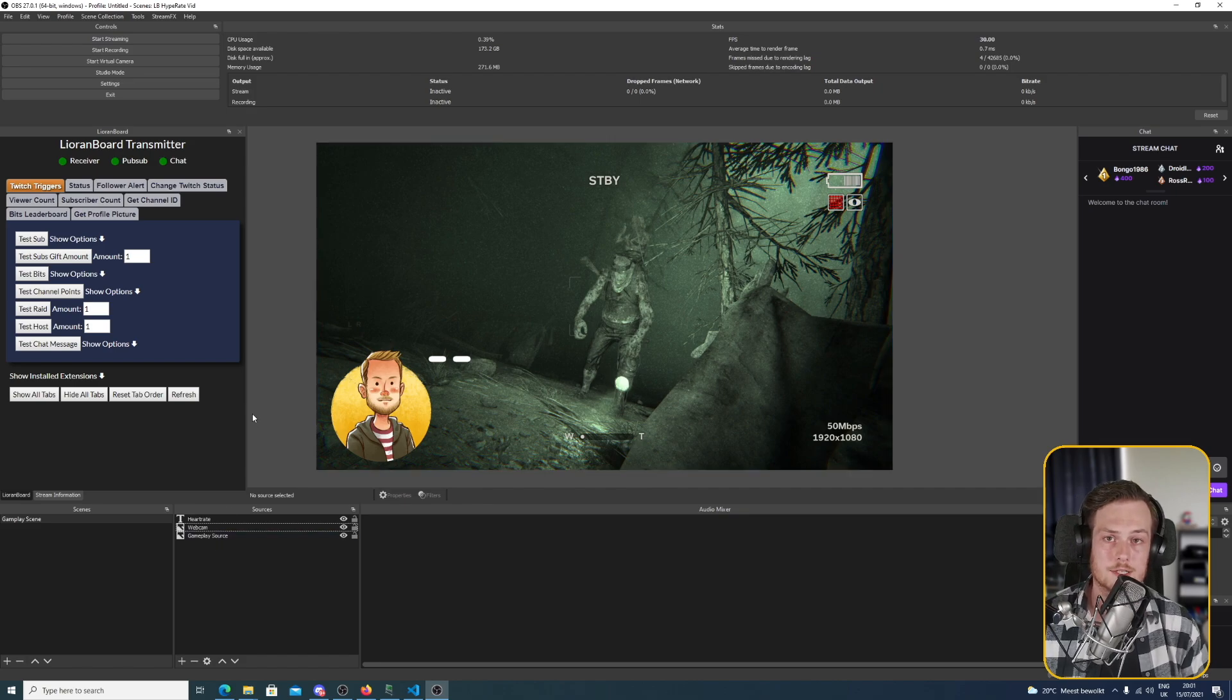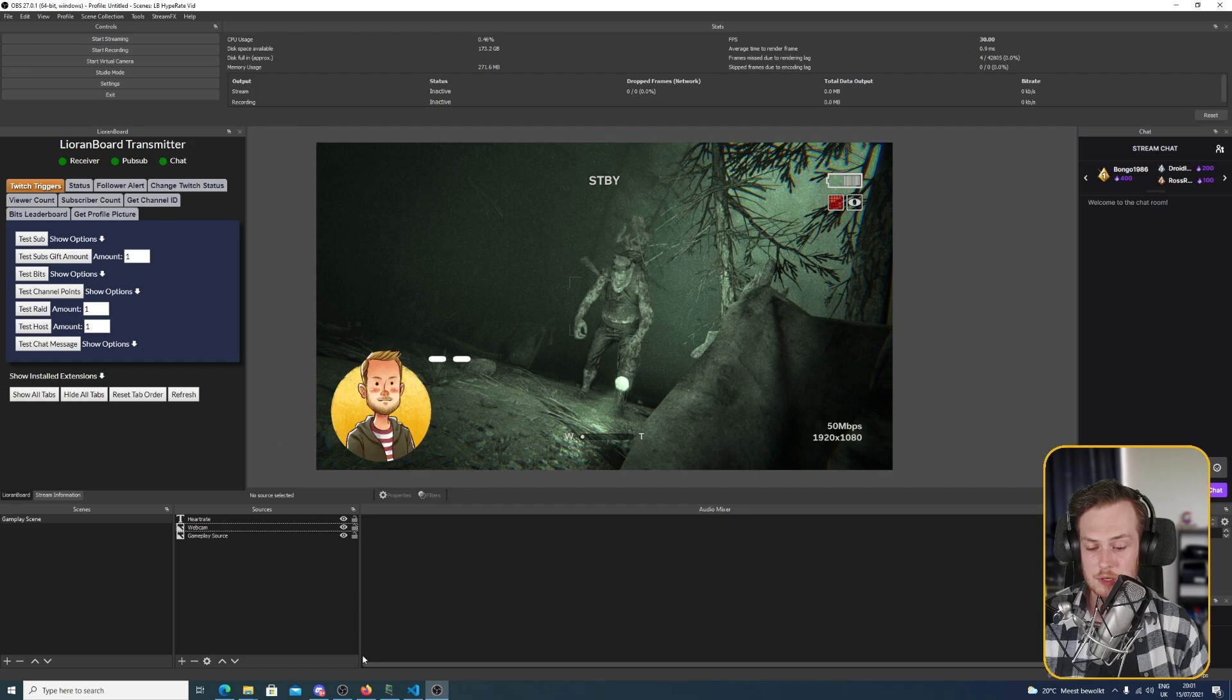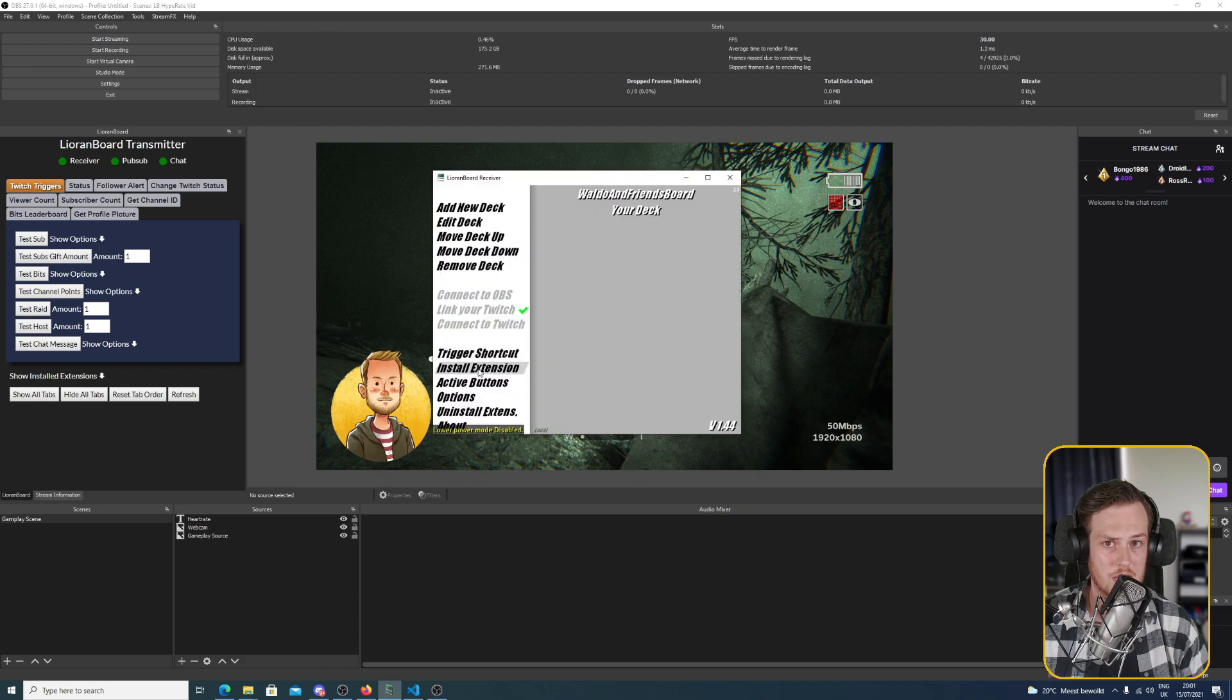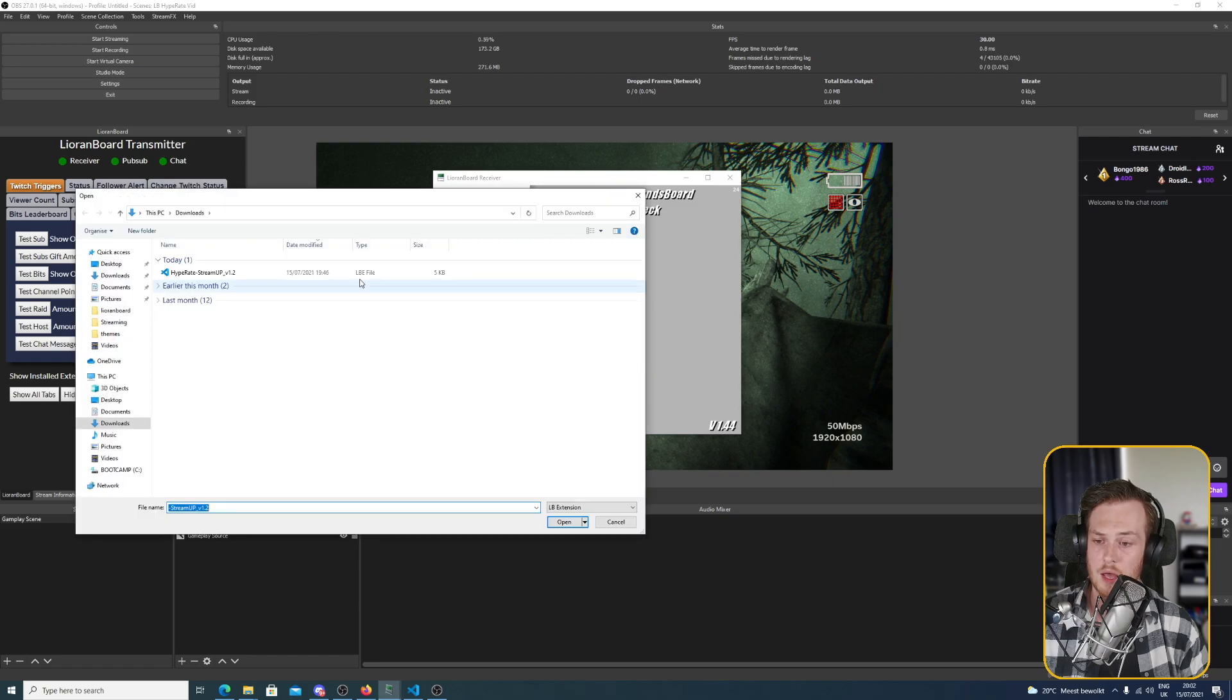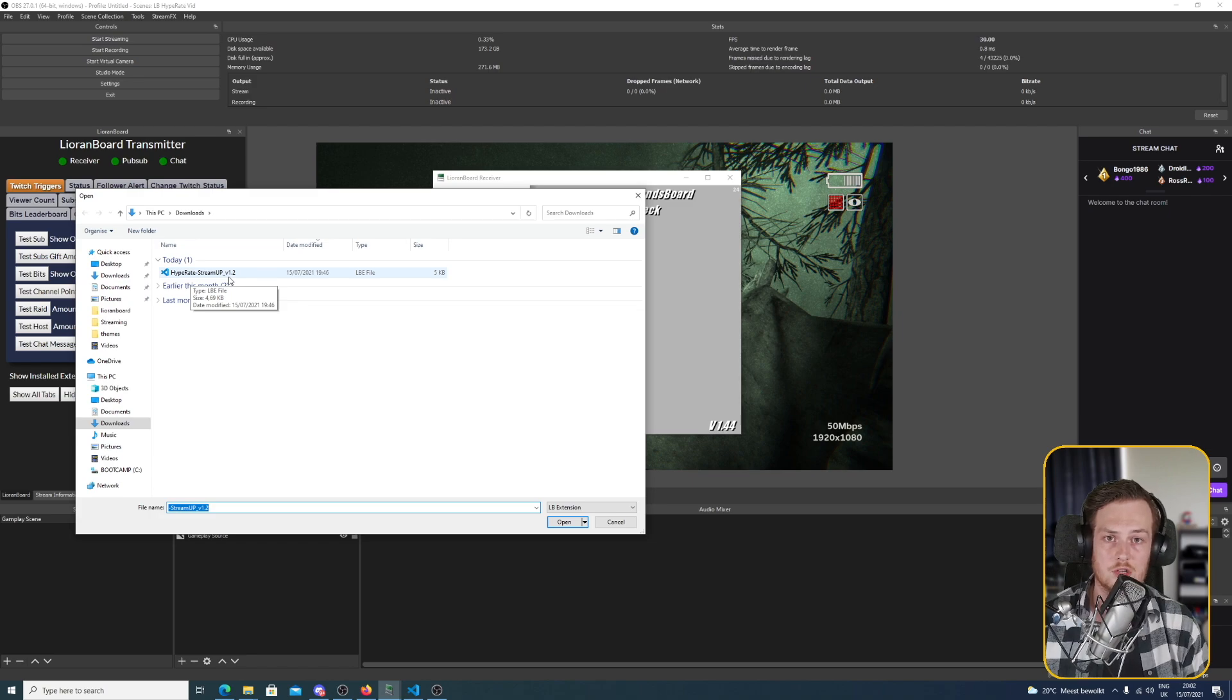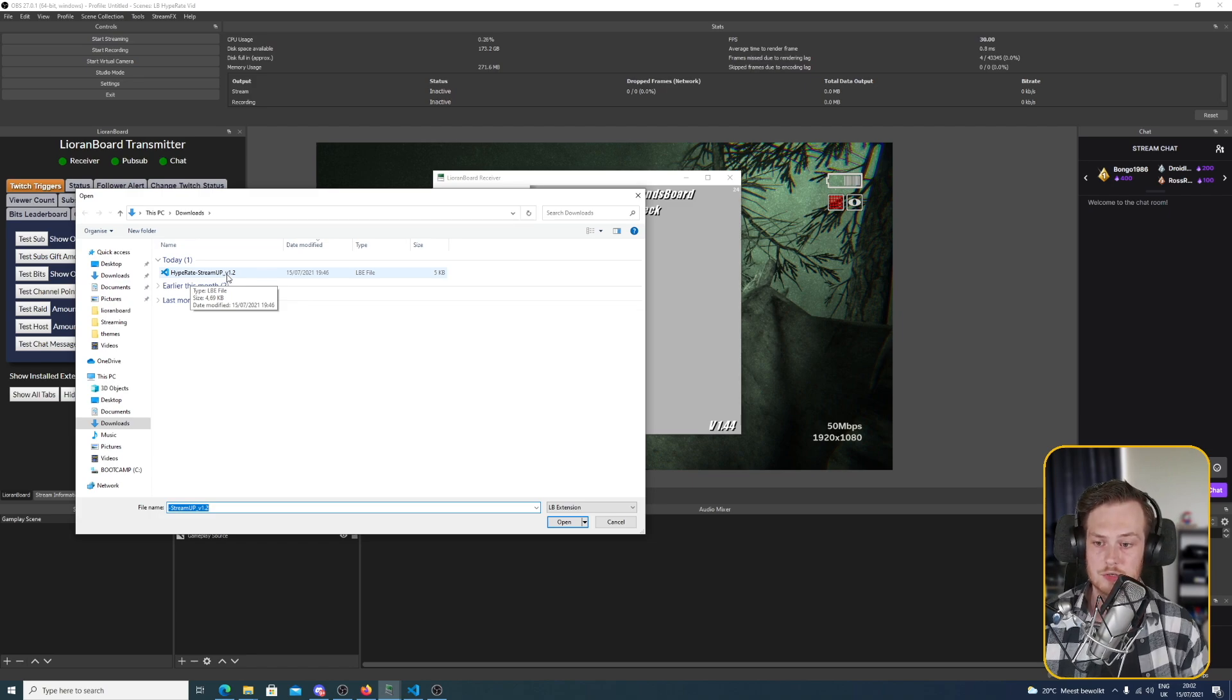Now what we want to do is install the Hype Rate extension into LioranBoard. We open up LioranBoard and we click install extension. And we select the LBE extension file which in our case is Hype Rate StreamUp version 1.2. There might be a lot of gibberish in front of it, but this is just the file you downloaded from the Kovi store.